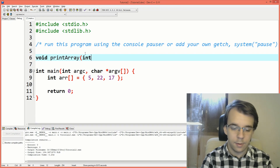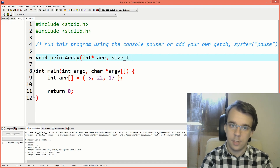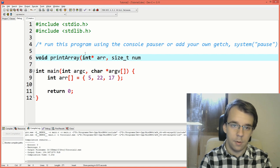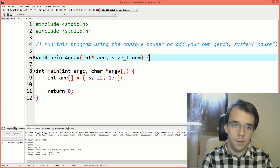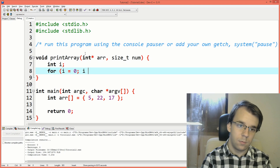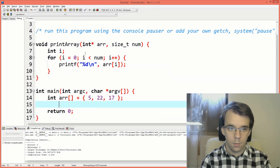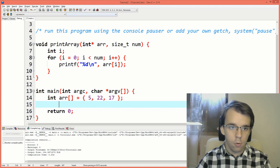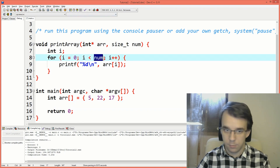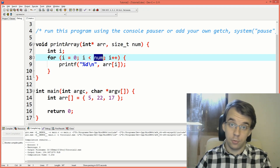I'm going to get here an int pointer as our array, and then I want a size_t as the number of elements — just num. And then some simple code here: just a simple for loop over the array that goes up until num. This should be very simple for you to understand at this point.